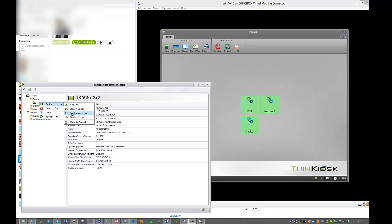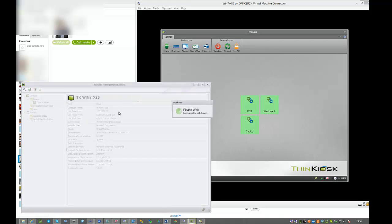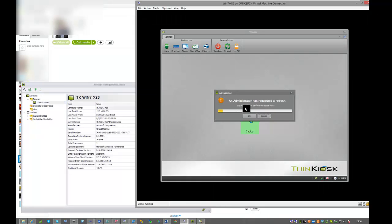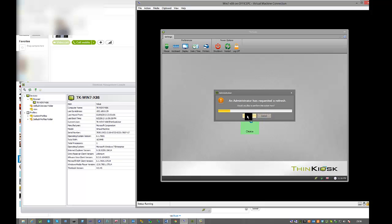We now need to tell the device that he's got a new profile. From the console, we can send him an update command. The client has received the update command. They can choose to cancel if they wish, but in our case we want to do it quickly, so we're going to click OK.